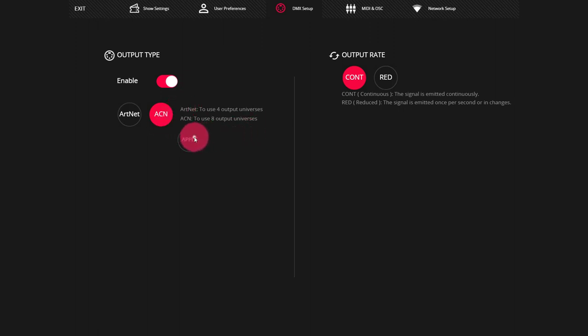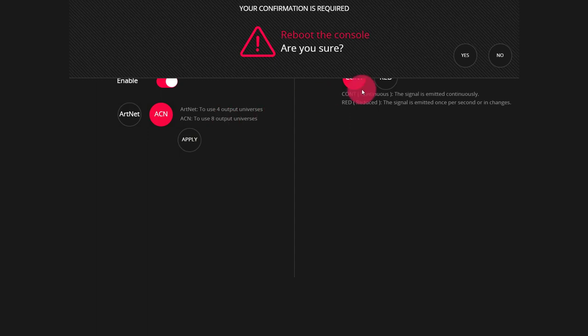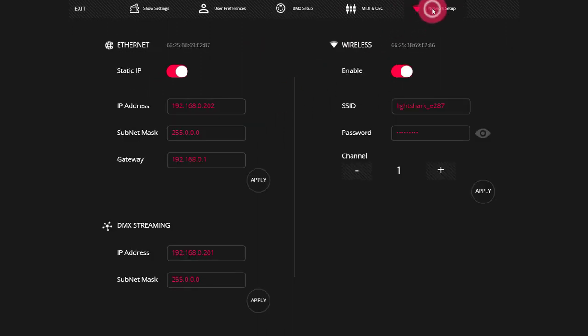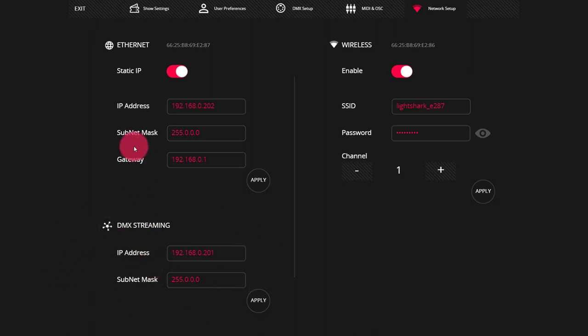And on the Light Shark, it gives us the full eight universes. Press apply and then you're going to need to restart the console. So press yes. Once you've restarted, let's head over to the network setup page.